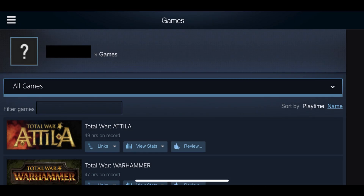Step 1. Install the Steam app on your iPhone, iPad, Android, or other mobile device if it isn't installed already. Launch the Steam app and log into your account if prompted. You'll land on your Steam app home screen.